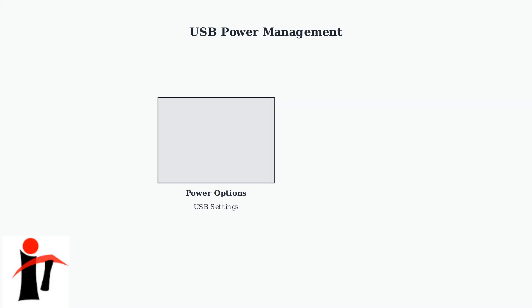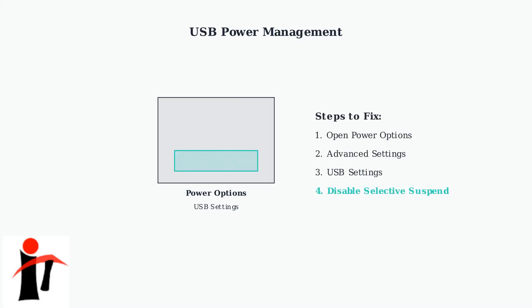Windows USB power management can interfere with Quest 3 connectivity. Disable USB selective suspend in power options to prevent Windows from automatically turning off USB devices to save power. This ensures consistent connection stability.